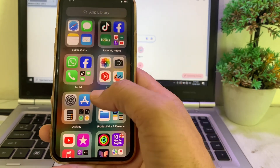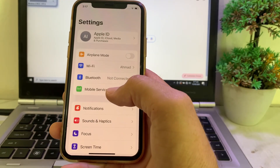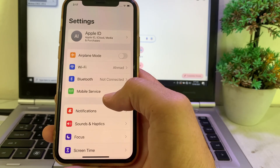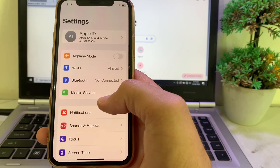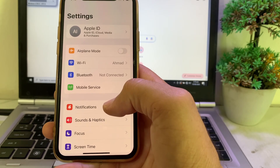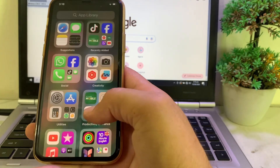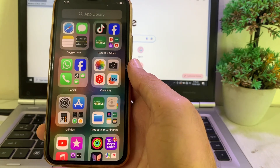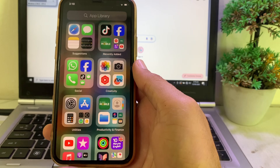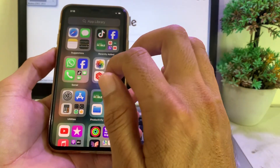First of all, check your device compatibility. Make sure that your device is compatible with iOS 18 beta. If your device is compatible with iOS 18 beta and it's still not showing on your iPhone device, then in this video I'll show you how you can fix this problem.